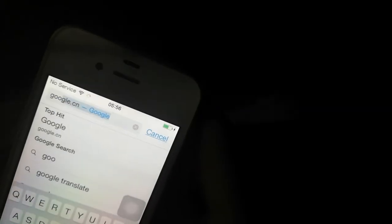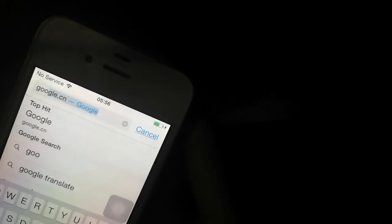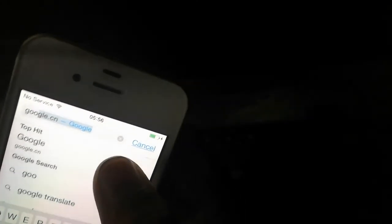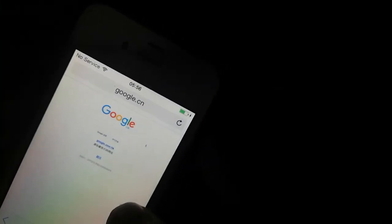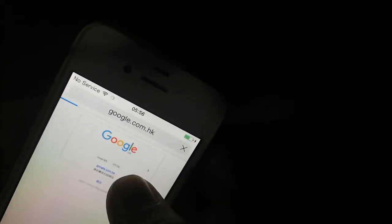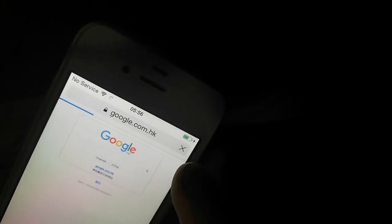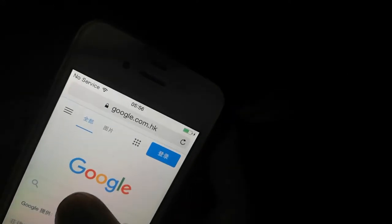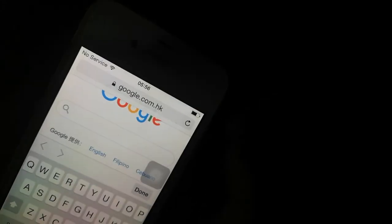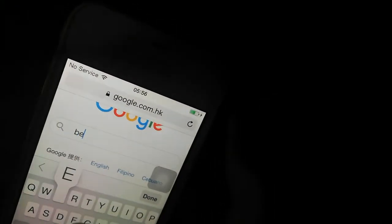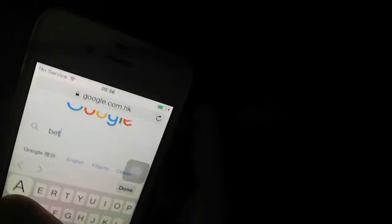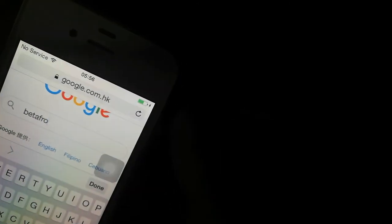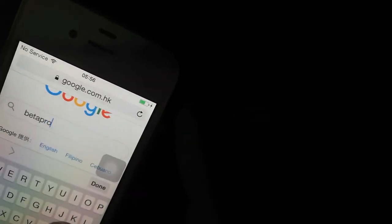From here, just type in google.com first and search for beta profiles.